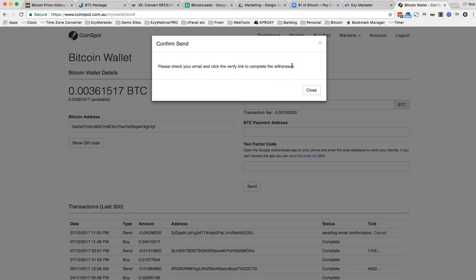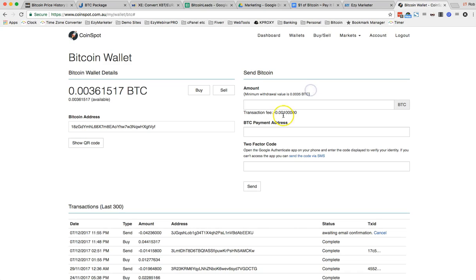Please check your email and click the verify link to complete the withdrawal. So look how secure that is, guys. I had to get a code to go to my phone. I had to enter that code into here and now it's going to email me. So very secure, email and the code on your phone. So I'm going to pause this and I'm going to go and check my email.